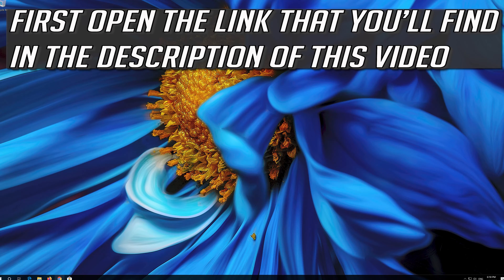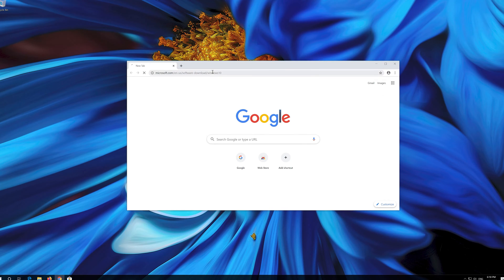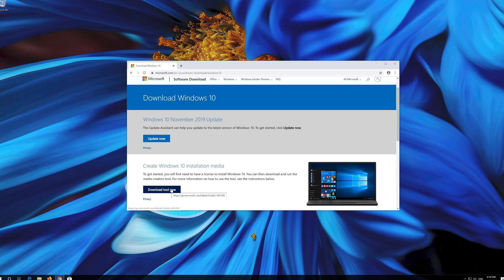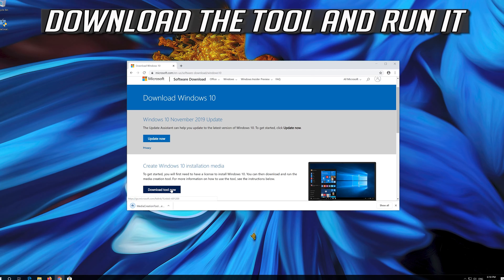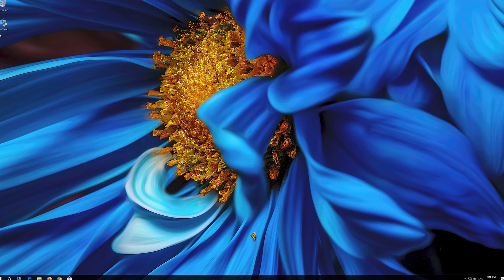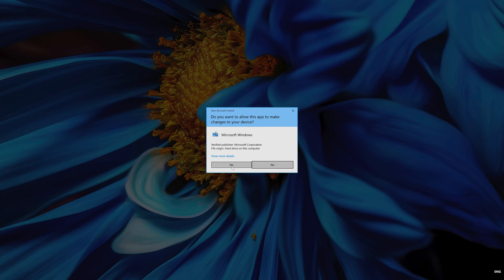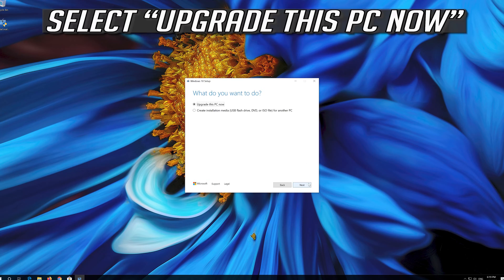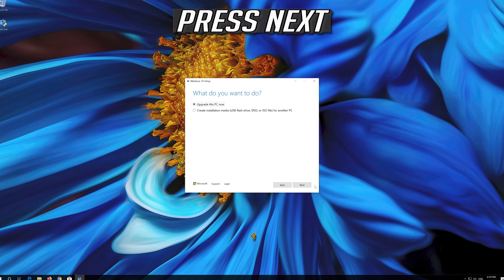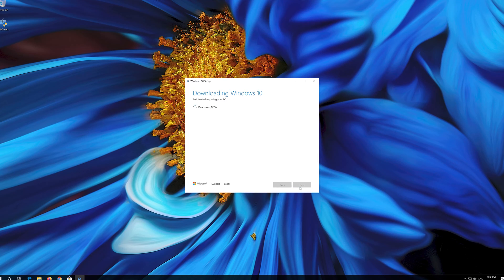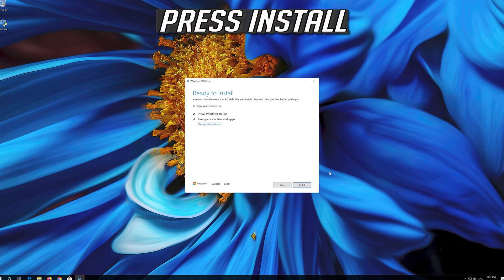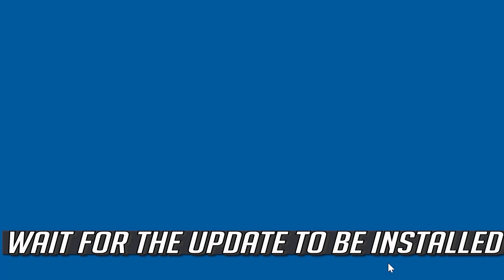If that didn't work, open the link found in the description of this video. Click on Download Tool Now, download the tool and run it. Click on the error prompt, press Yes, press Yes again, then press Accept. Press Next, press Accept again. Leave it as it is if you want to keep all your files and programs. Press Install and wait for the update to be installed.